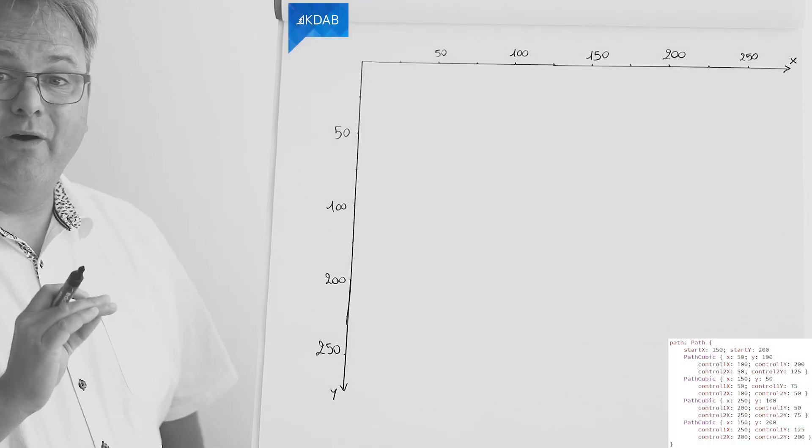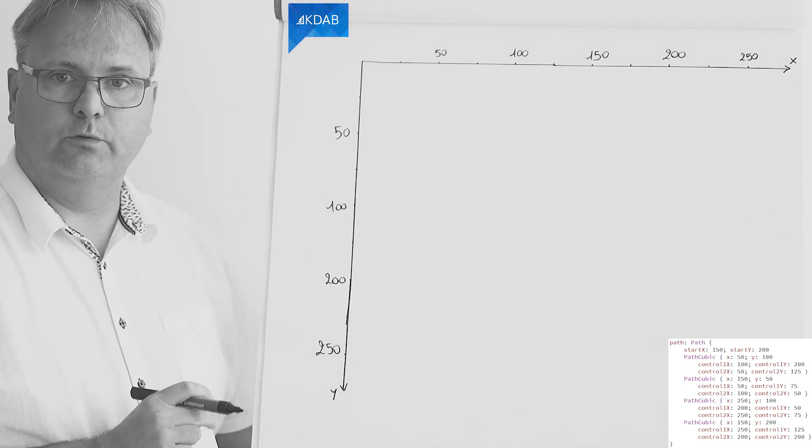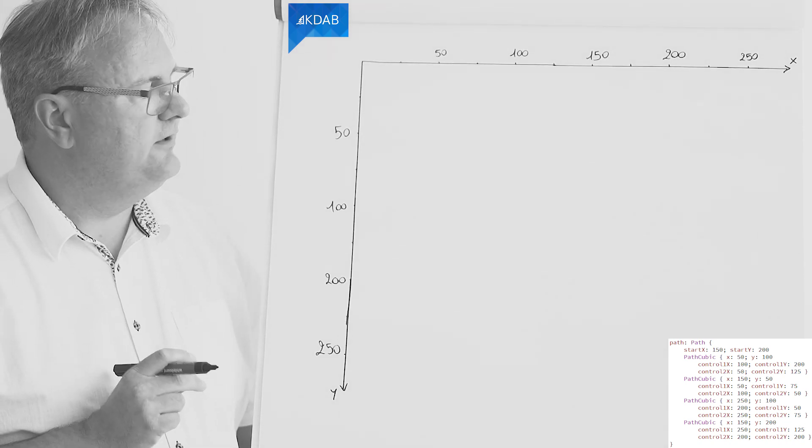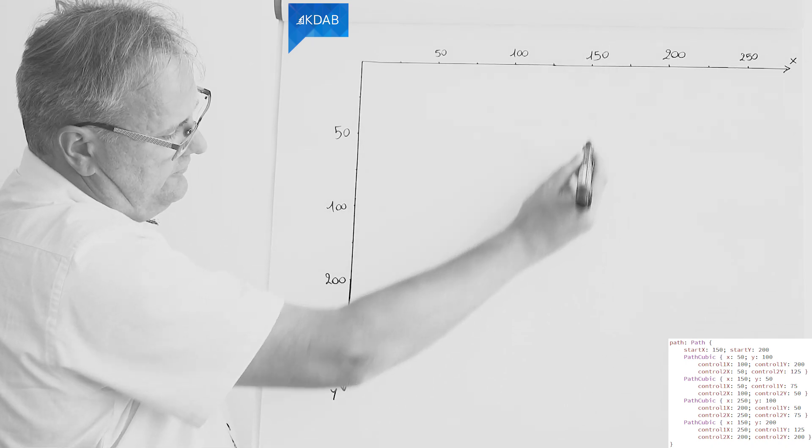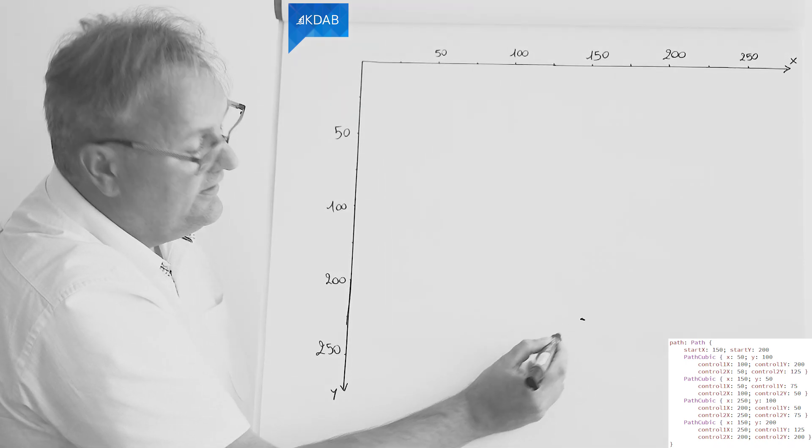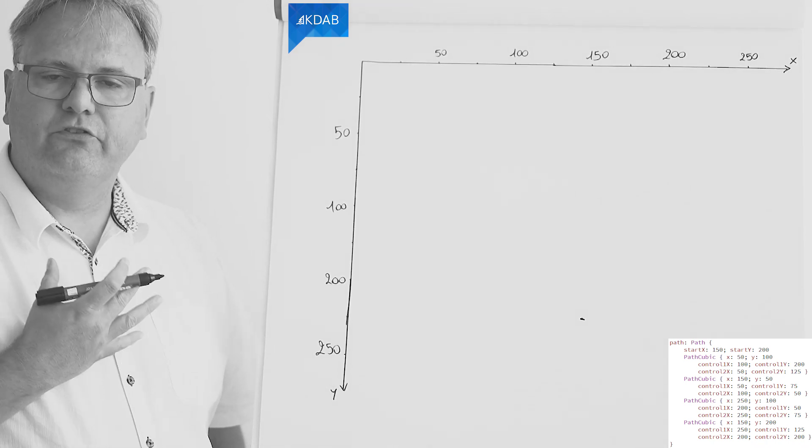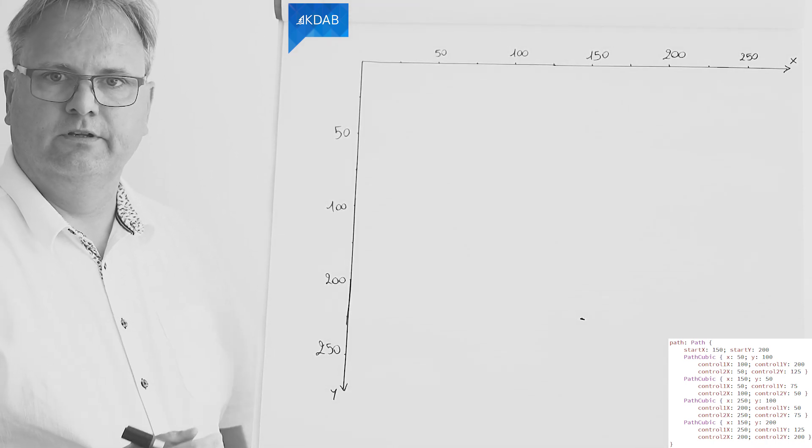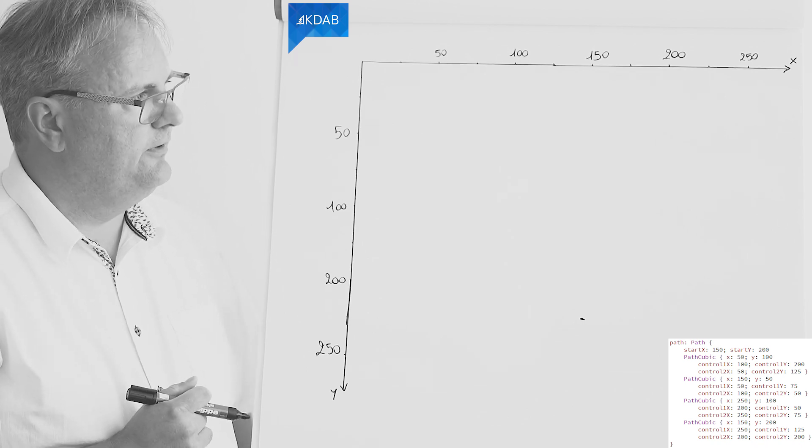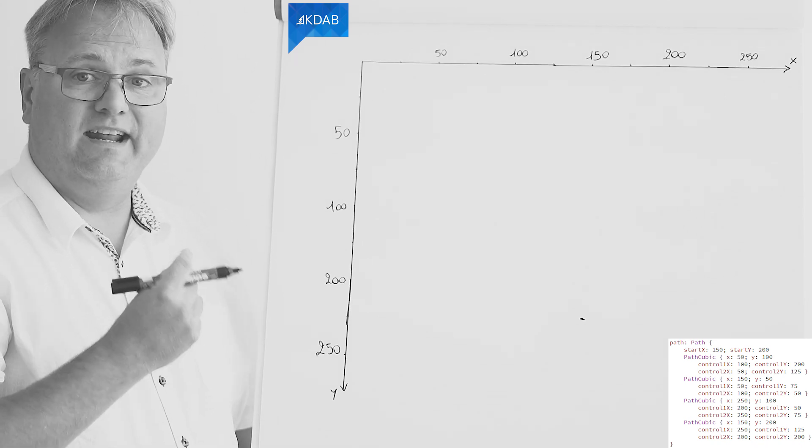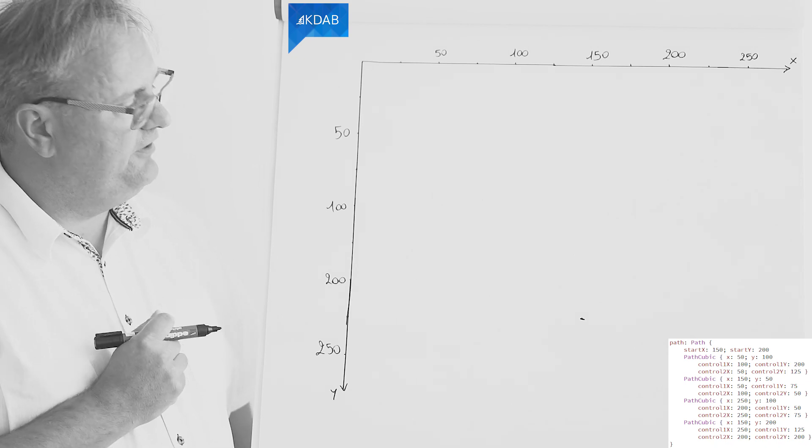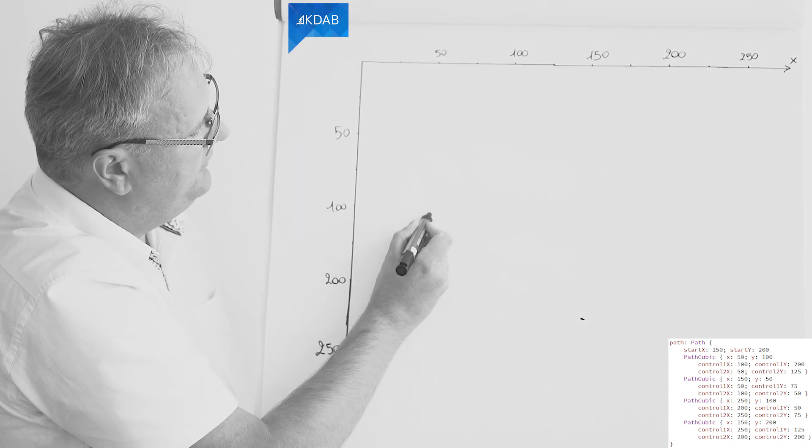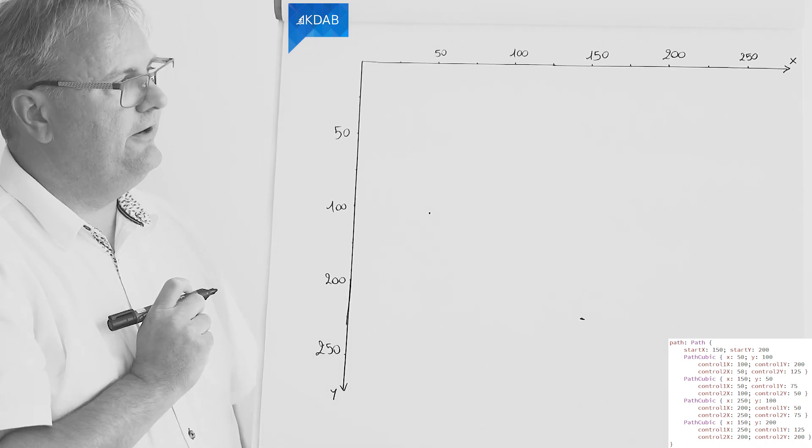So our start x comma start y is at 150 comma 200. So 150 out, 200 down. That's approximately here. That is the point that is closest to you when you see the carousel of your items going around. The next point in our Bezier curve is at 50 comma 100. So 50 comma 100. If I can do a good drawing, that would be here.